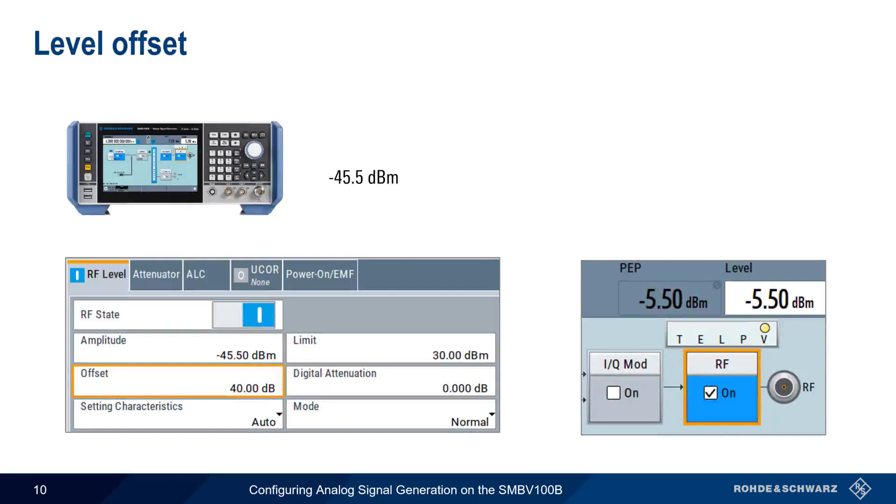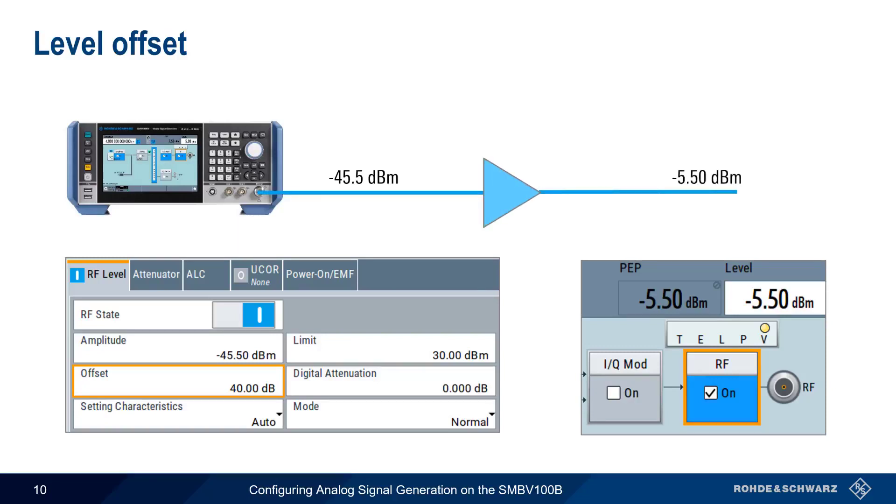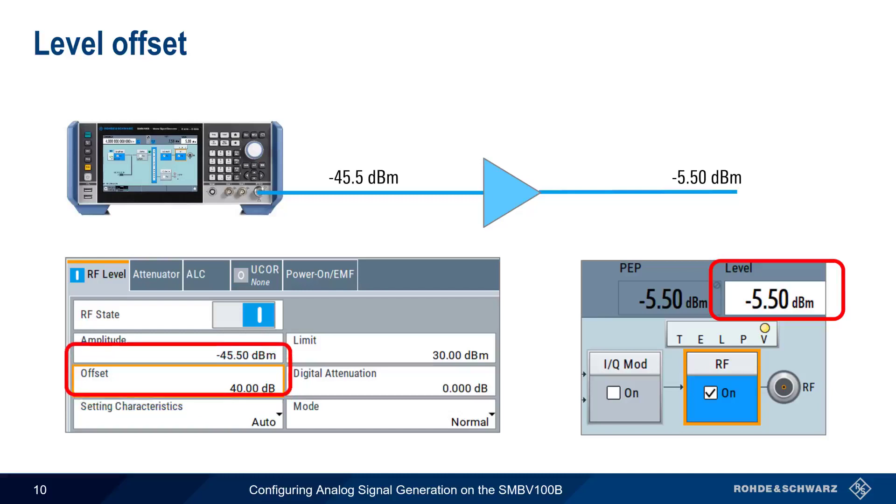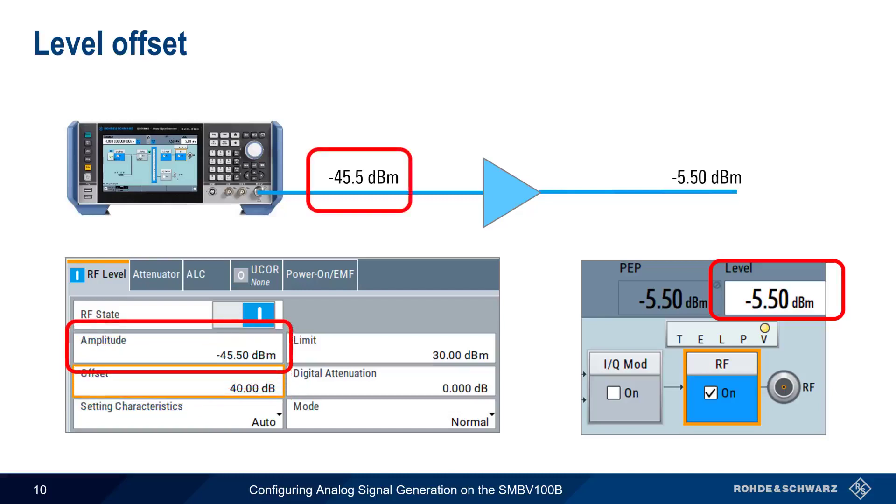We've already seen how the frequency offset works, and a Level offset works in much the same way. This offset represents a level shift caused by a downstream device, such as an amplifier or attenuator. We enter a positive offset for a downstream device that increases the level, and a negative offset if the downstream device attenuates the level. And as before, although the level value in the status bar incorporates this offset, the amplitude of the SMBV-100B output is not changed when a level offset is applied.